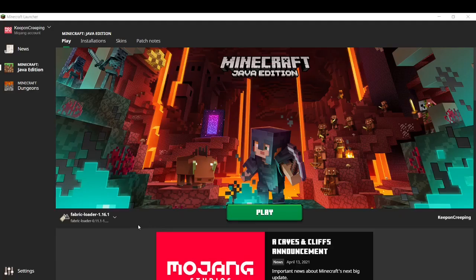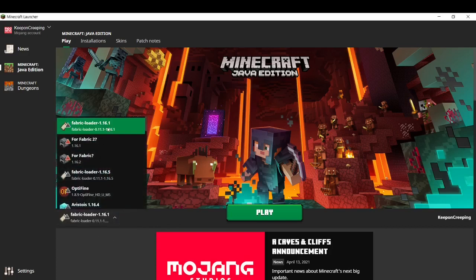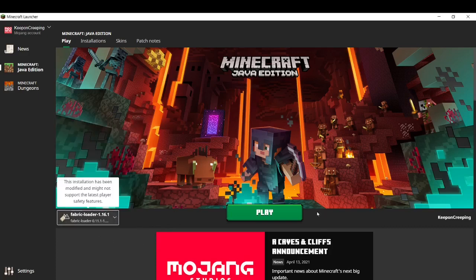Once you have the mods in the right spot, you can then go to the Minecraft launcher and select Fabric Loader 1.16.1, and then press play. It should hopefully load up without any problems. If you do have problems, let me know in the comments.